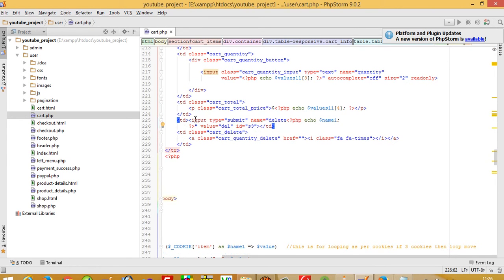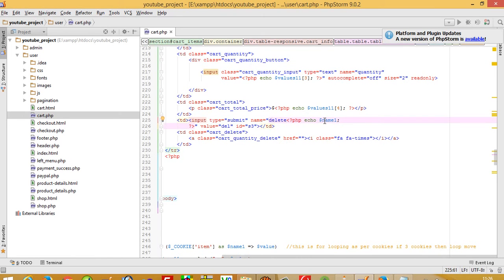In this td, I take one submit button with name 'delete' and dollar name one for a dynamic name.